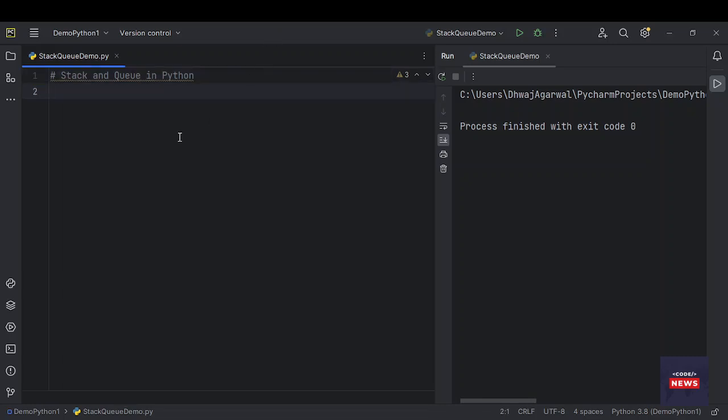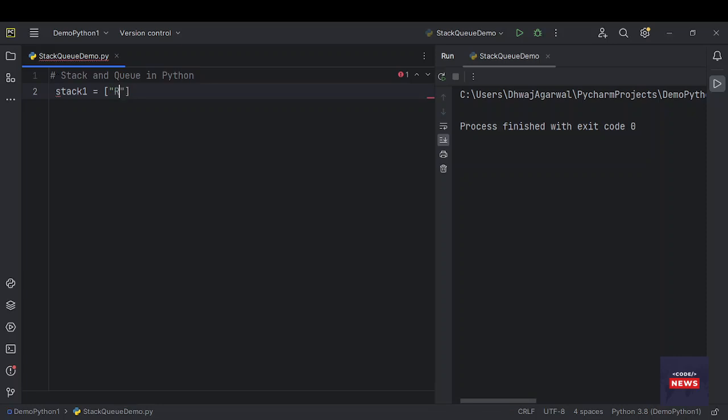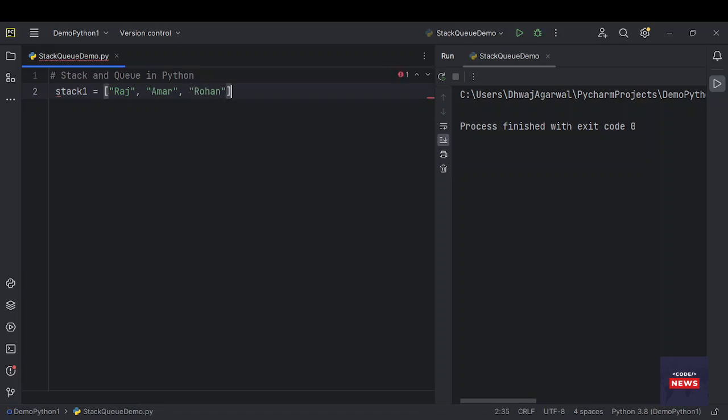To create a stack, let's take a variable, let's say stack1 equals to a list of strings: Raj, Amar, Rohan. So this is a stack for us.